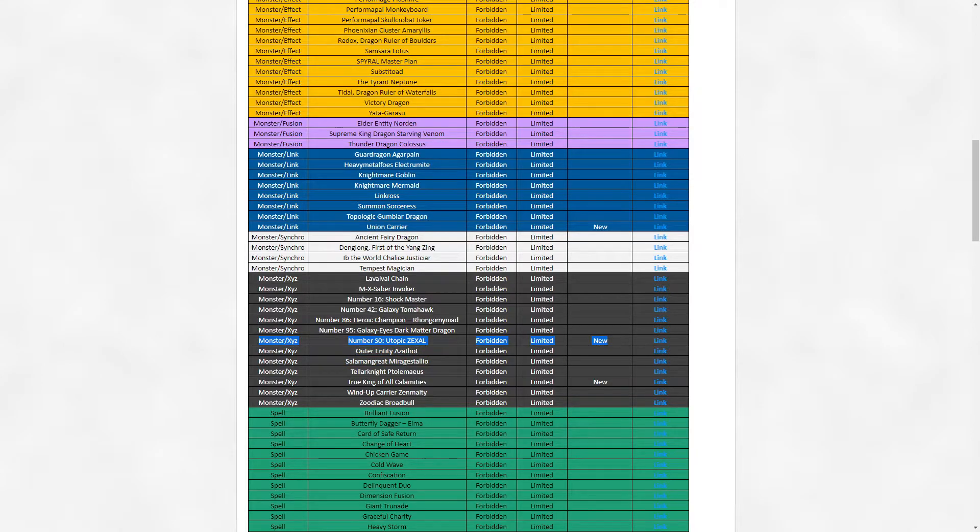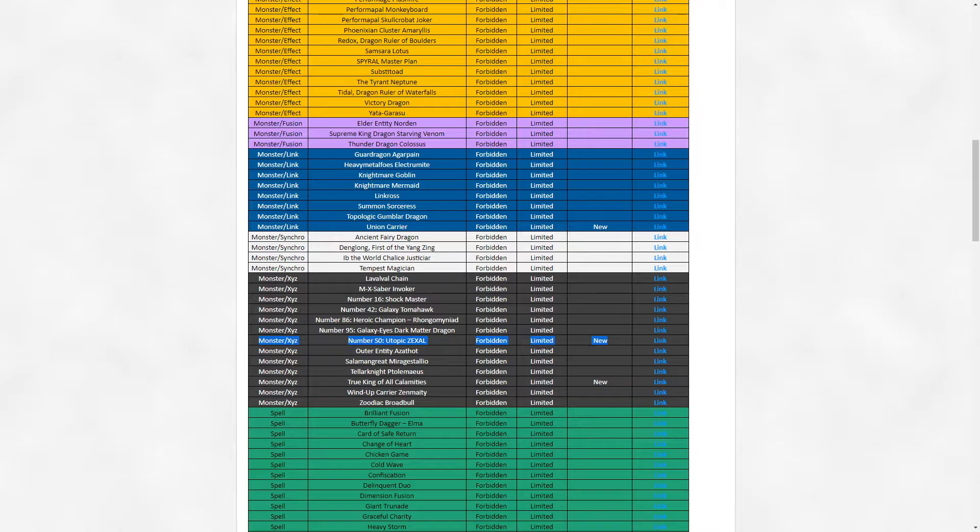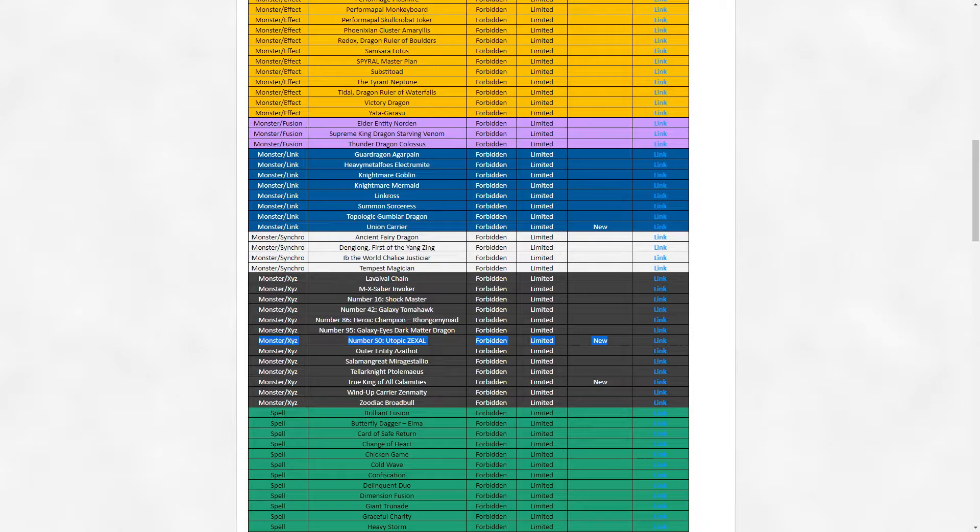I'm not even surprised this card ended up here.